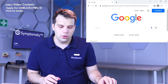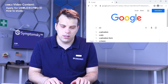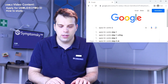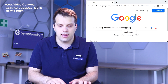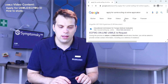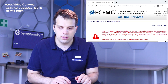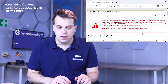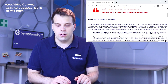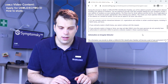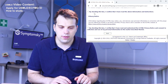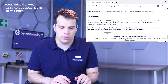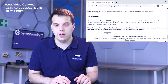The first thing you want to do is just Google 'apply for USMLE ECFMG ID online application' and click on the first result that comes up. I really advise you to read all of the text on the page, then scroll all the way down to the bottom, accept these two terms, and then click Next.